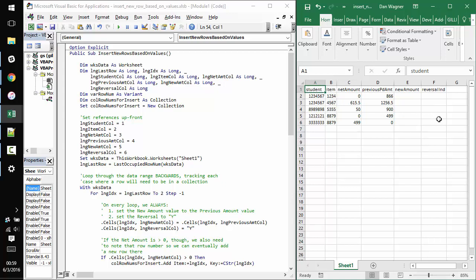I think the important takeaway is understanding that when it comes to inserting rows, deleting rows, doing anything that's going to change the row indices of your data in the worksheet, the big takeaway is to work backwards.